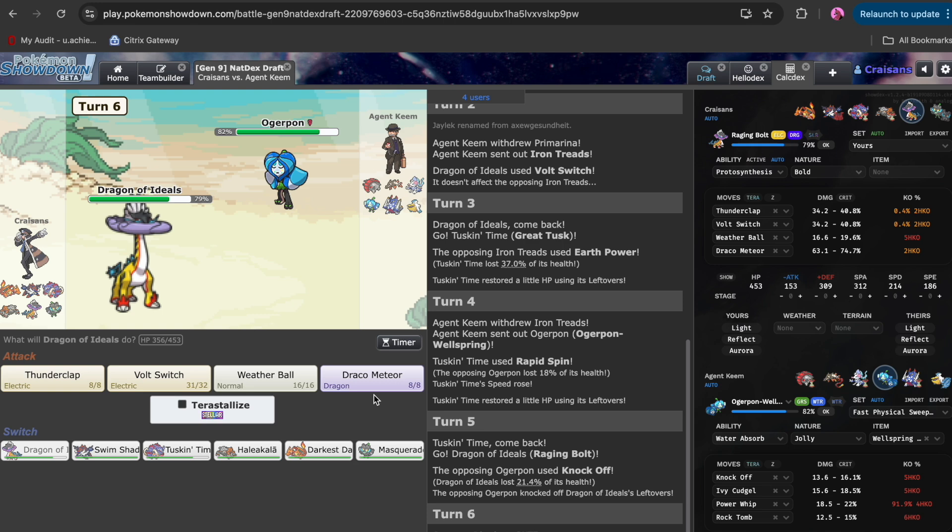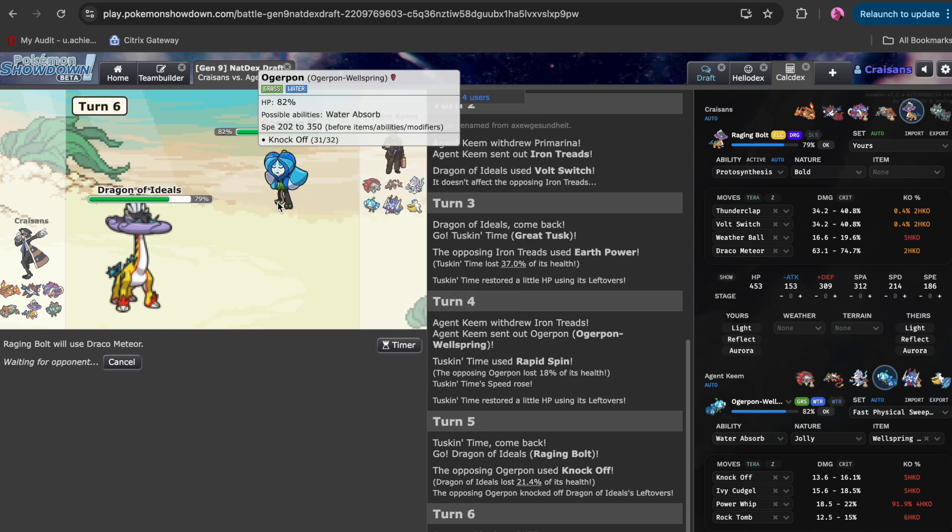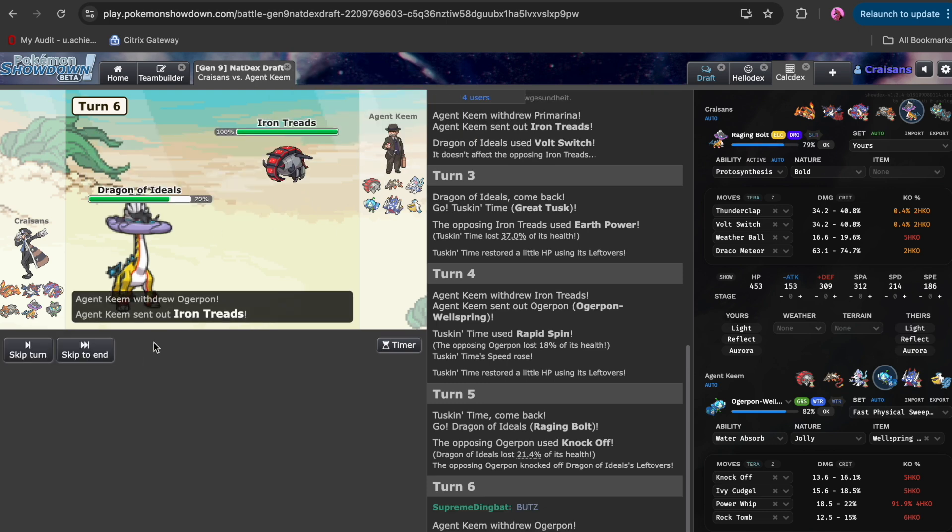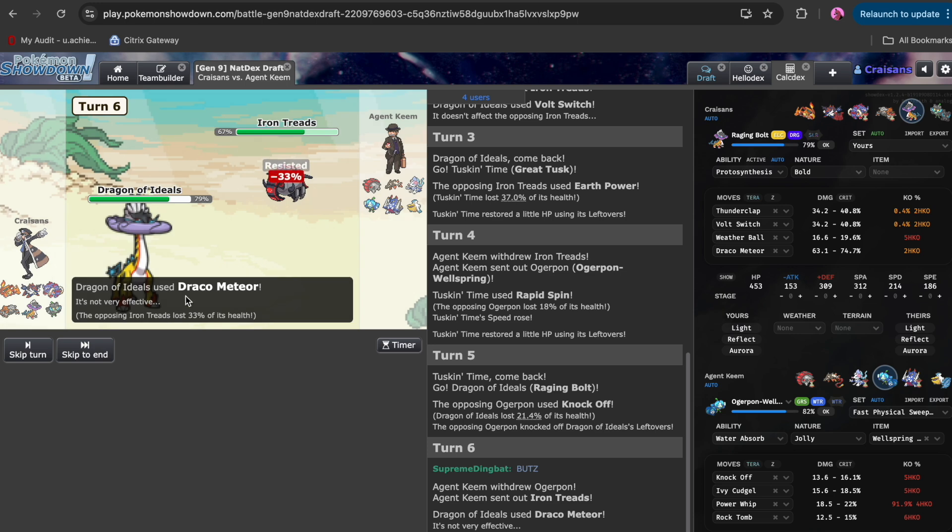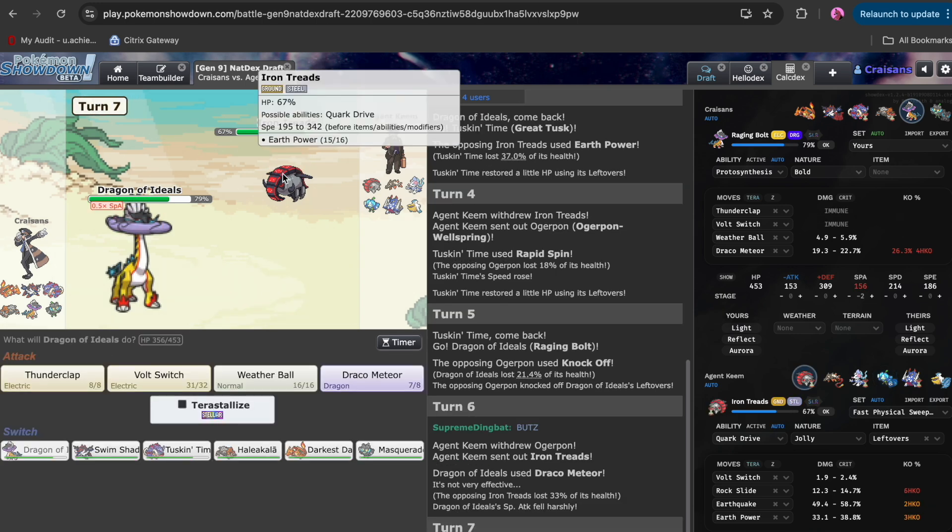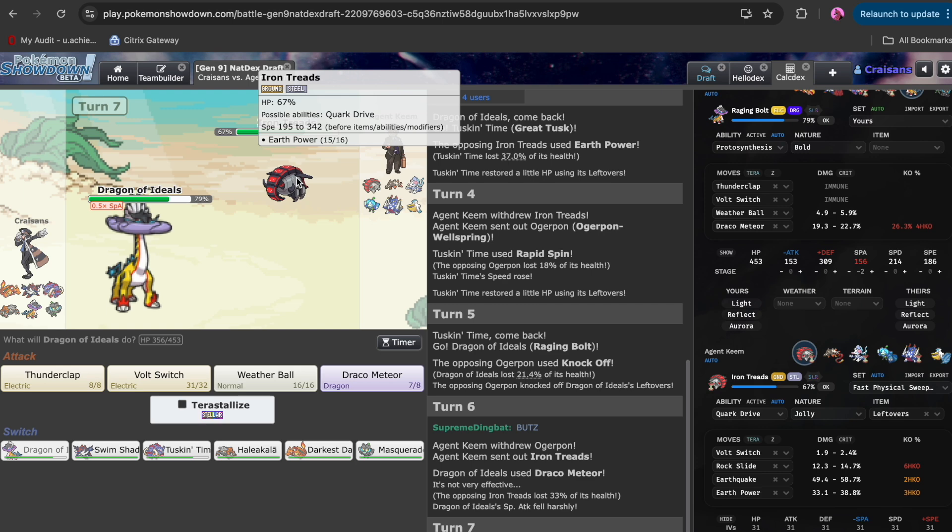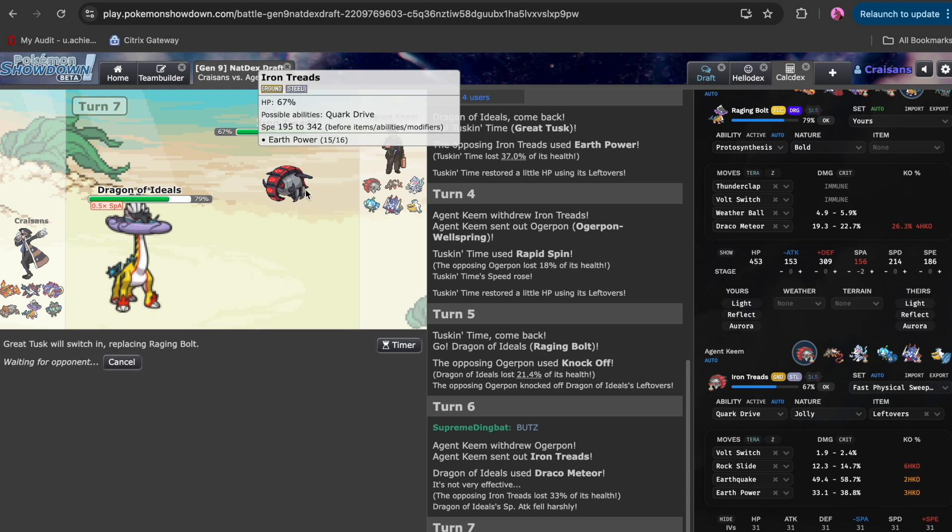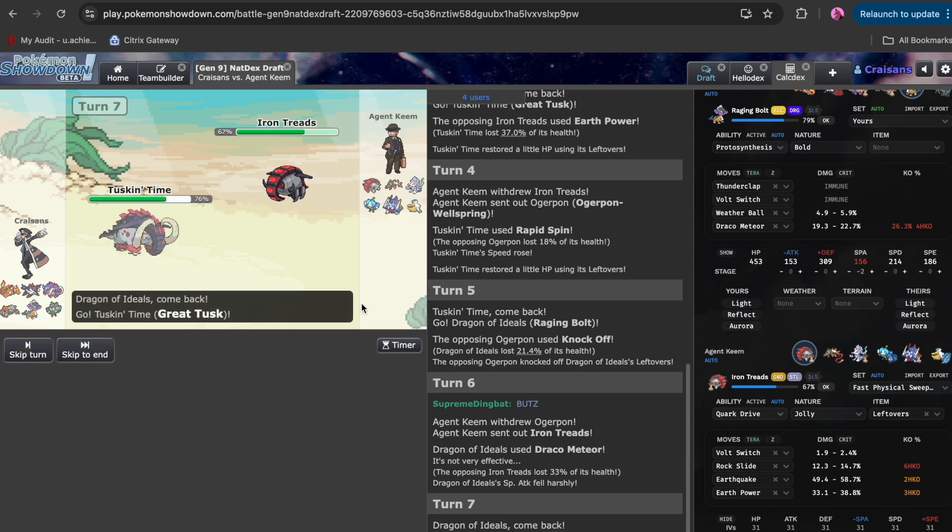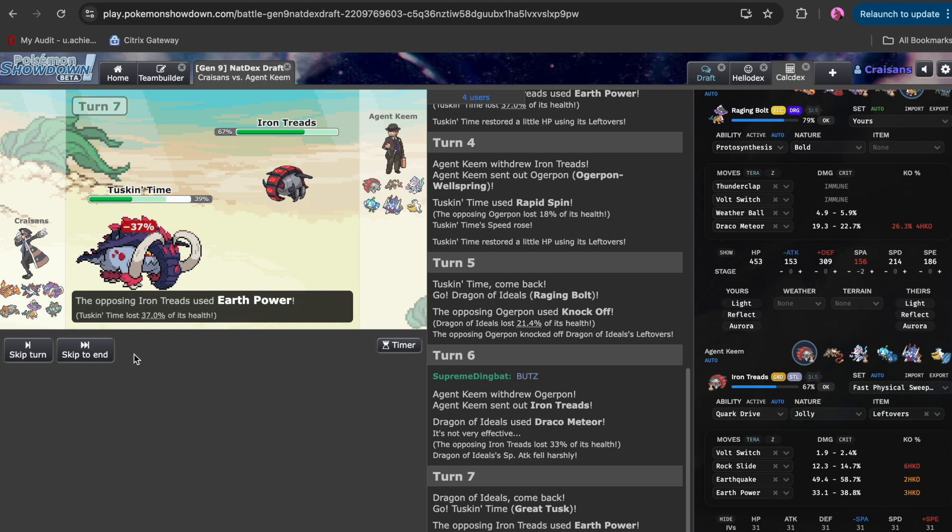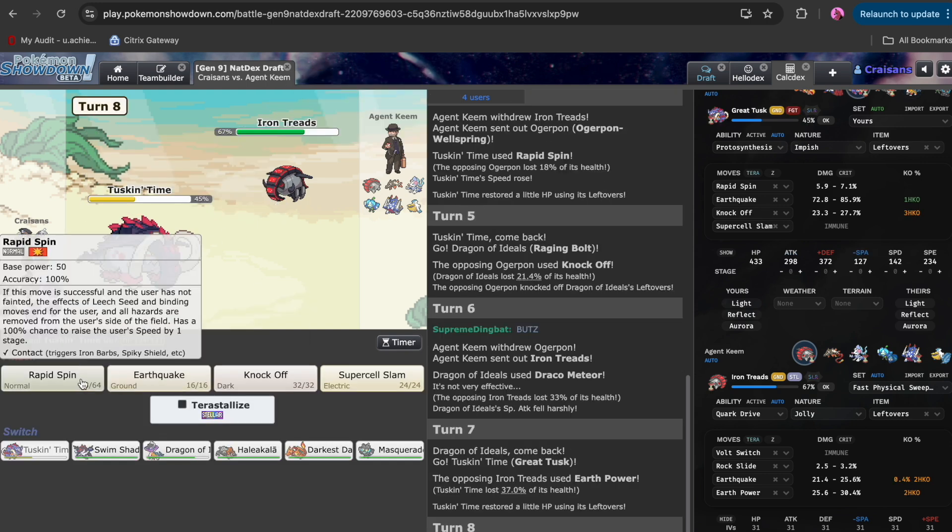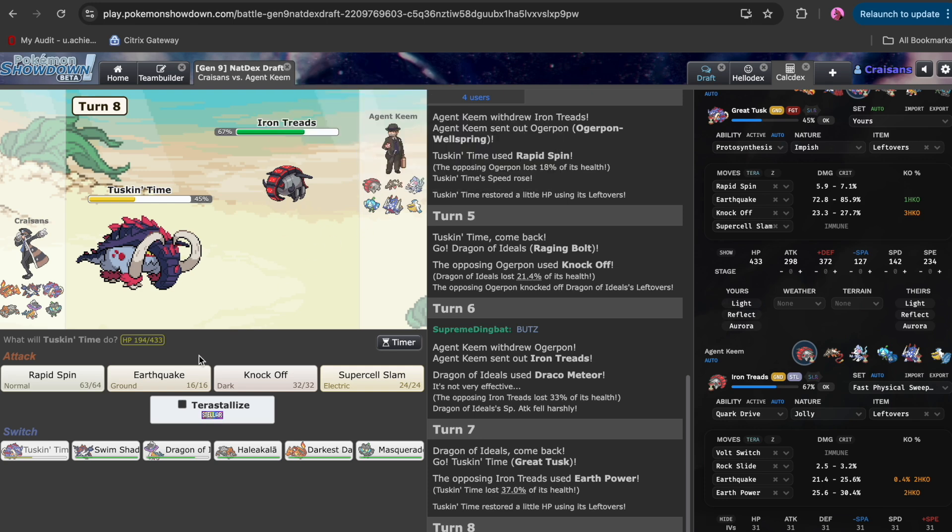I'm just going to Draco here. I think there's a chance he goes Prim, but I think he'd just go Treads. Let's see what this is. So we do 33 to that guy. It could just be a min roll for max attack. More likely, he just has a little bit of defense. He's probably almost max speed to outspeed Charizard and probably has Rock Slide. I could just spin again. I'm just going to Earthquake.